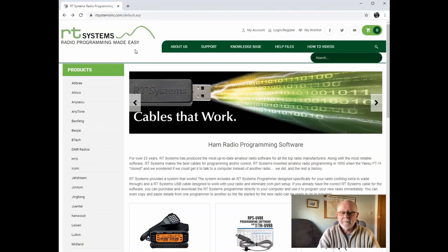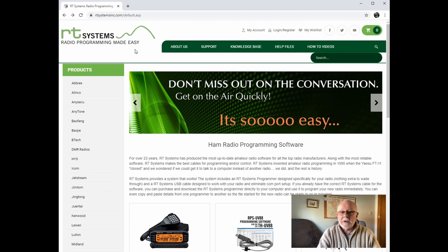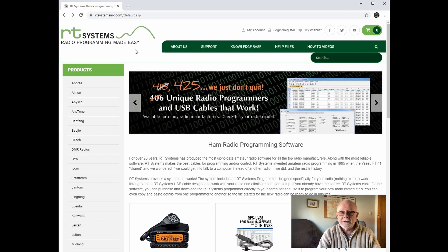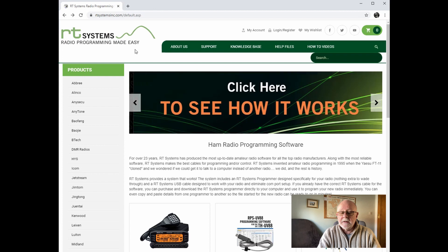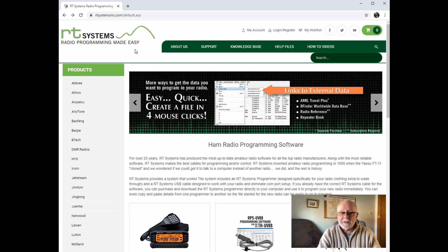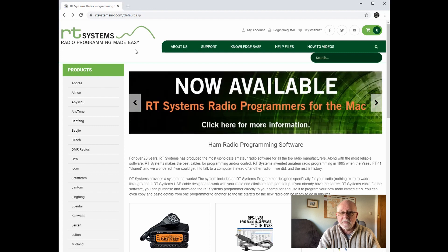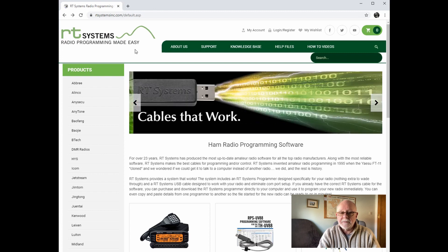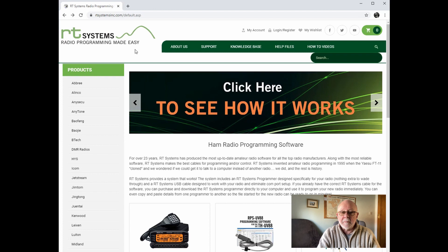The first thing we need to do is navigate to the RT Systems software website. The reason we use RT Systems software rather than the perfectly good Yaesu software is that RT Systems allows us to import from a CSV file, whereas with the Yaesu software you've got to copy and paste — and copy and pasting 500 memories is not a trivial task.